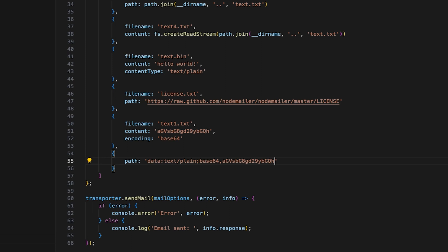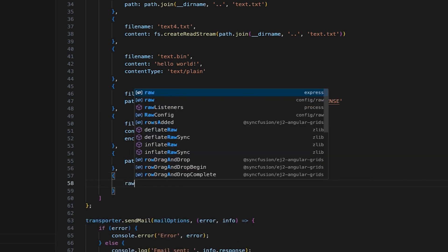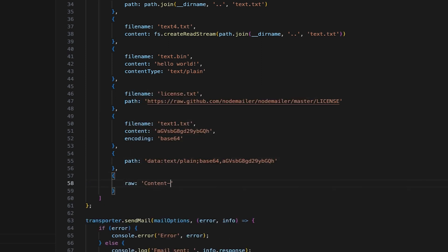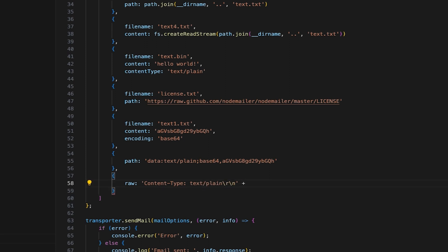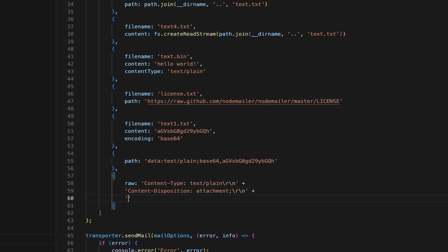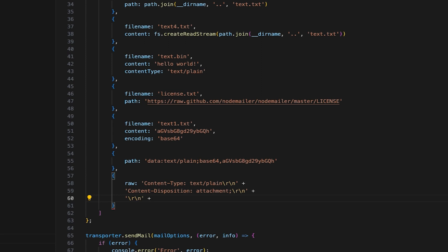For our tenth and final attachment type, I'll build the raw content of the attachment manually. I'll specify the content type and content disposition headers. This will instruct the email clients that the attachment content is plain text and should be treated as an attachment. That is, prompt the user to download the file.